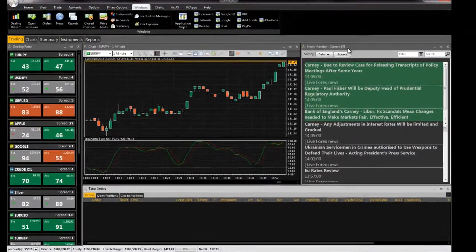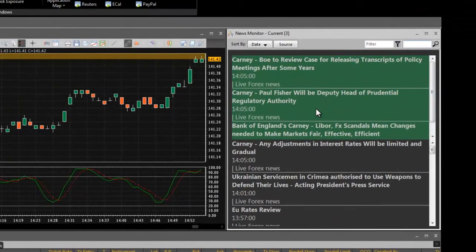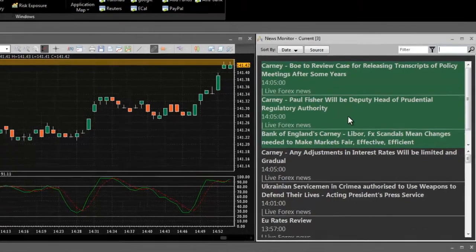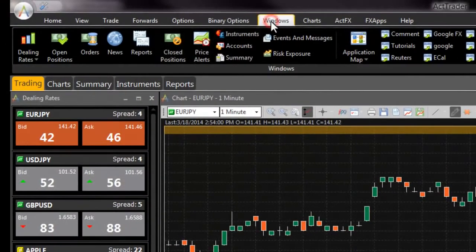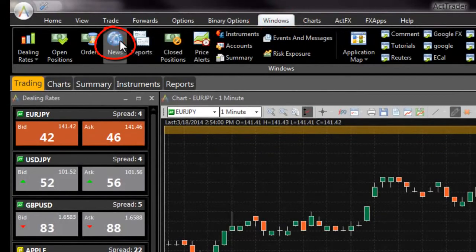The news window displays major worldwide updates on events that can have an impact on financial markets, an essential tool used by traders to stay ahead of the market. If you do not see the news window, navigate to it from the windows tab of FXVoyager.